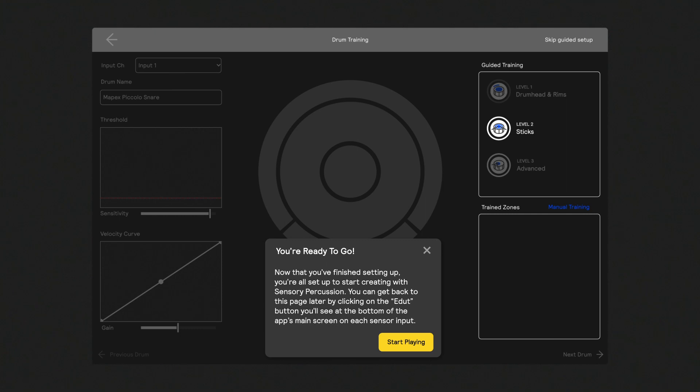After you've gone through all the tips, it's time to begin training your drums. You can always go back to this training page to train and edit your drums by clicking on the edit button you'll see at the bottom of the app's main screen on each sensor input.